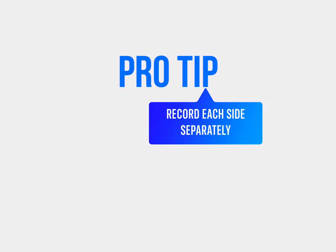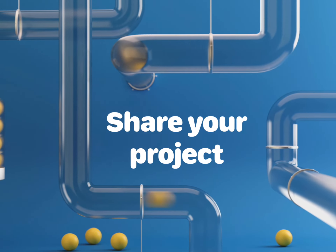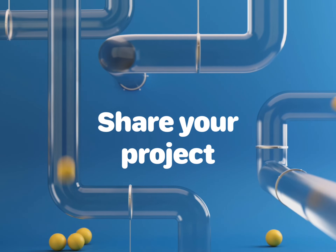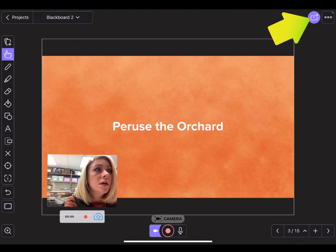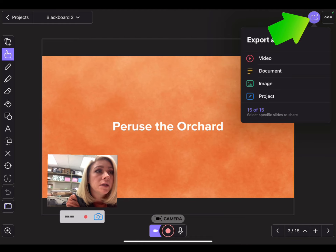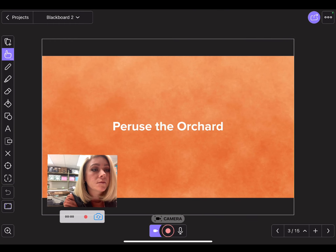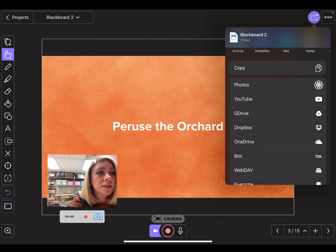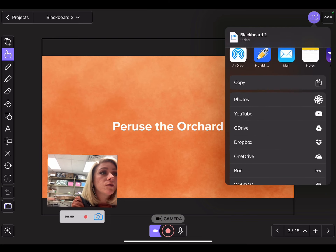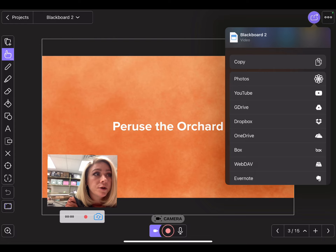Then navigate to the next slide and record it. When you are satisfied with your video, use the share arrow in the top right corner and export your project as a video. Determine where you want your video to save — you can save it to your camera roll, Google Drive, or even the Files app on your iPad.